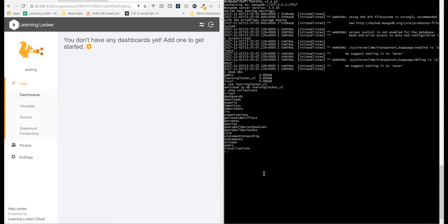So the command for looking at the data in a table is db.find, and then inside your find, you put the filter for the parameters that you're interested in.